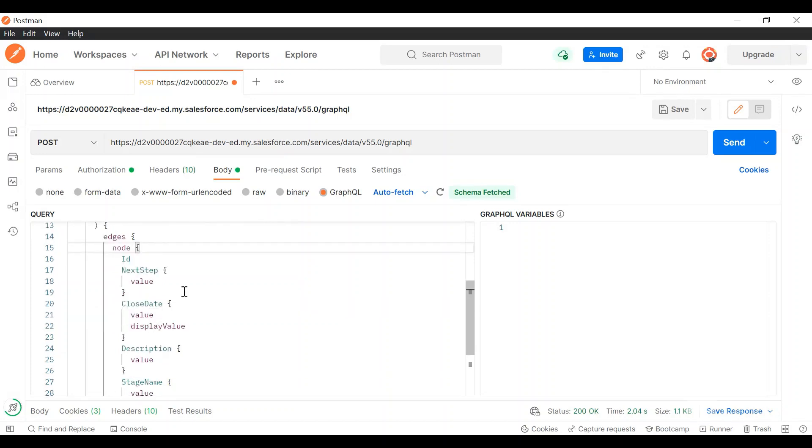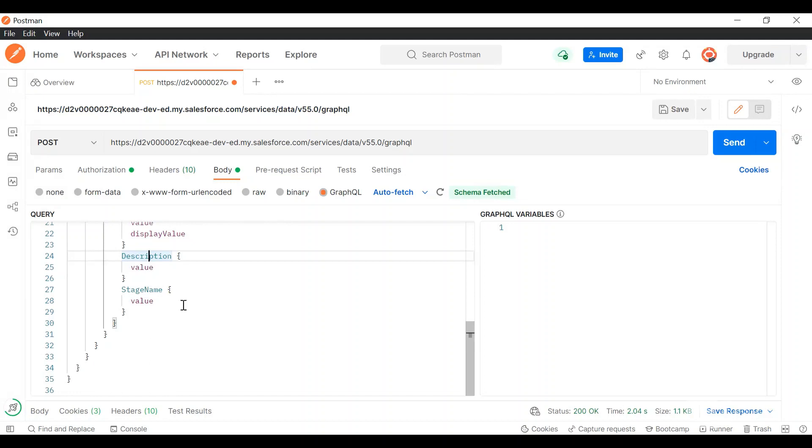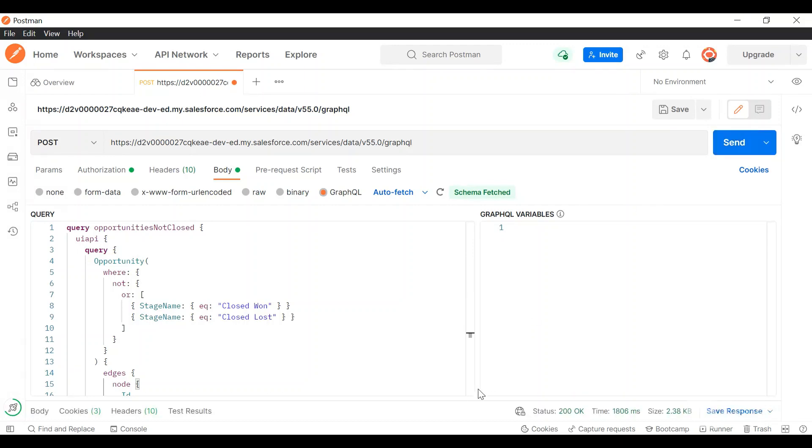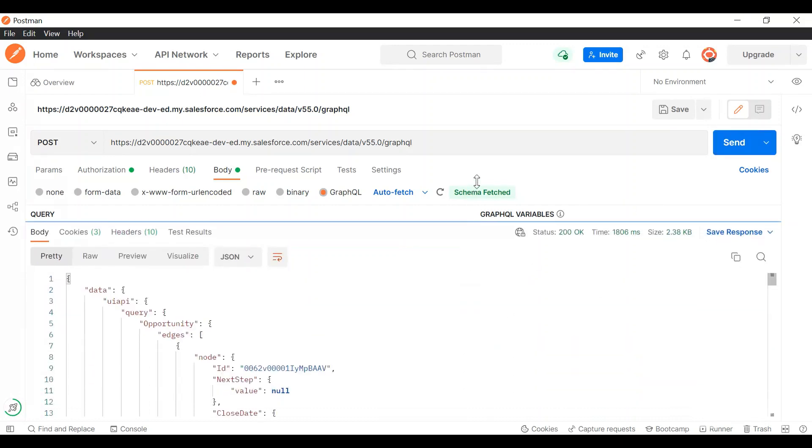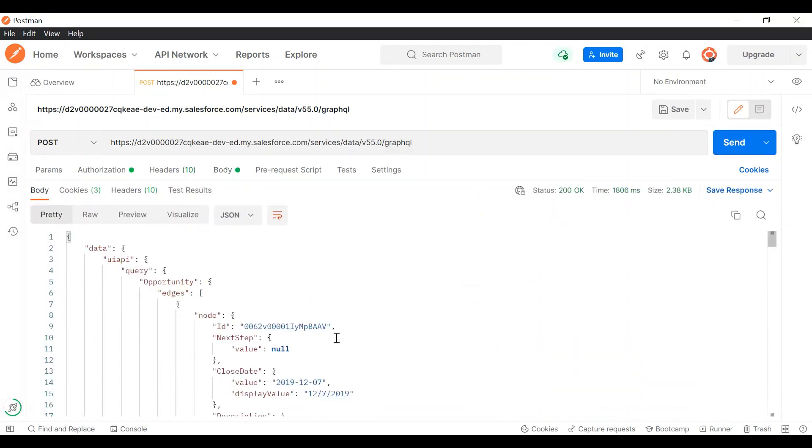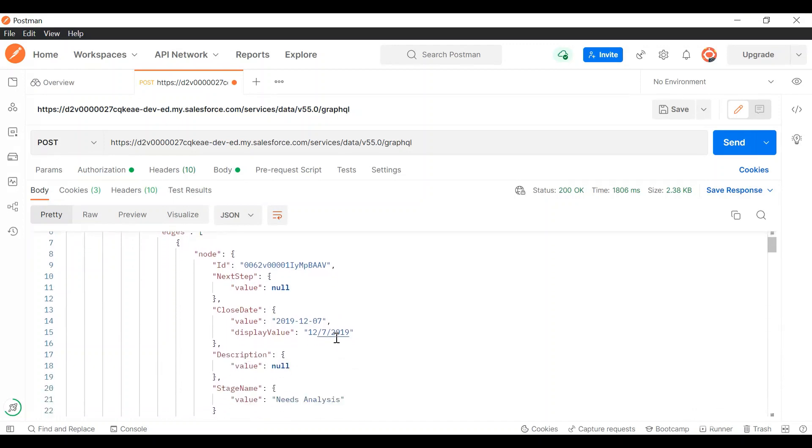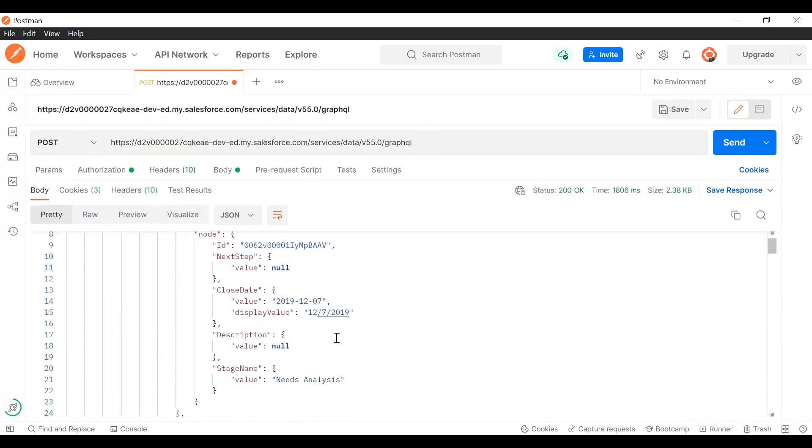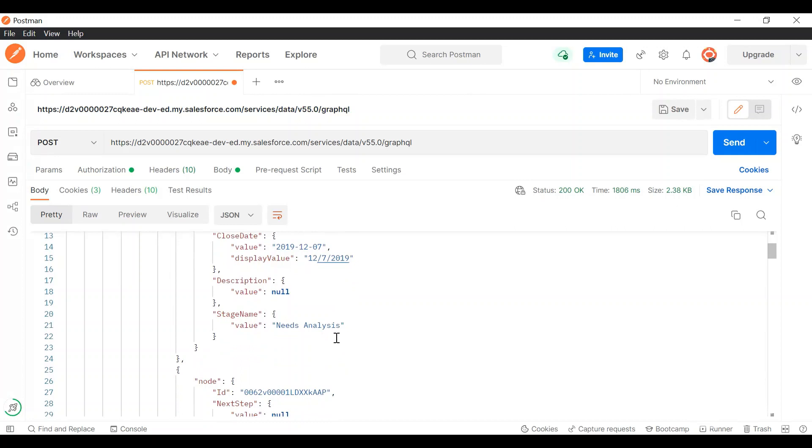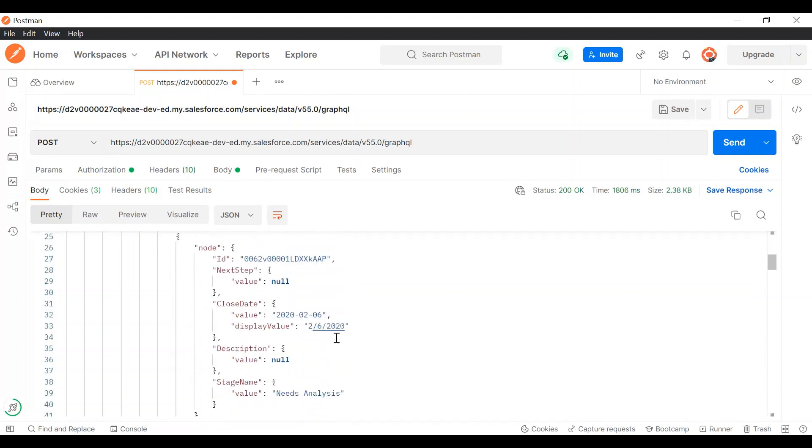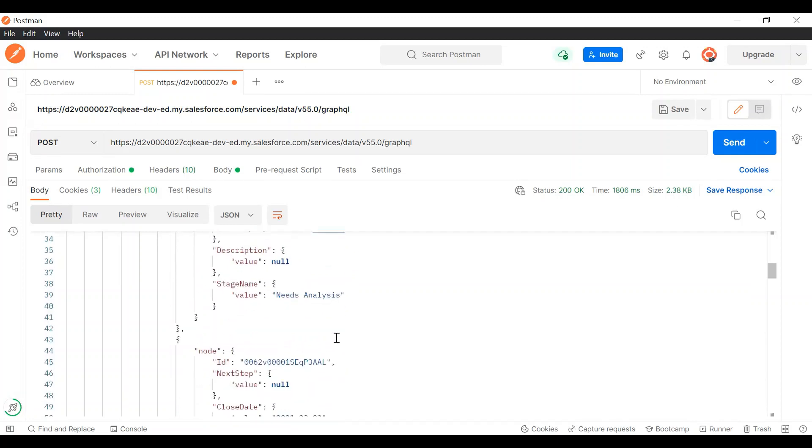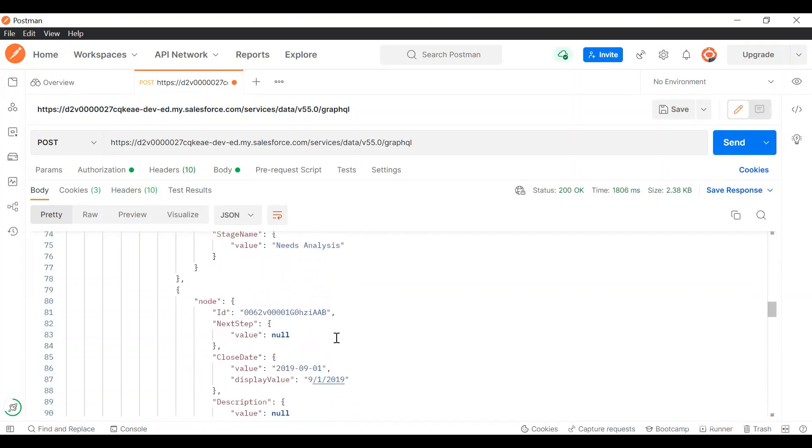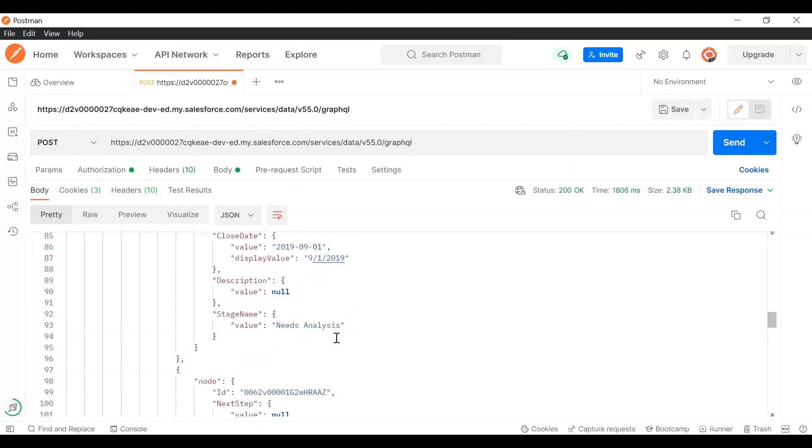Subsequently we have the edges and nodes. The edges and nodes will define the fields: ID, next step, close date, description, stage name, etc. The URL is still the same. I'm making a POST request. The authorization is done. I'll just click on send. And we have got the response. You can see we have the responses returned to us successfully. These are all the field values.